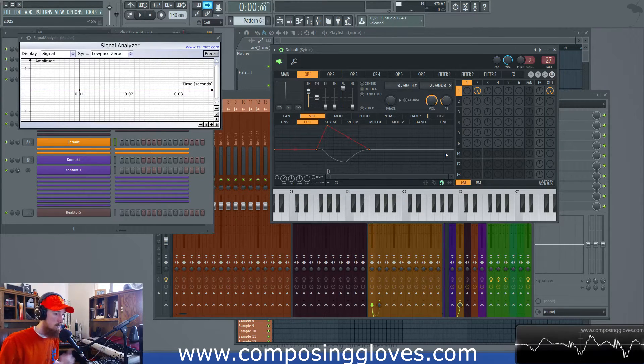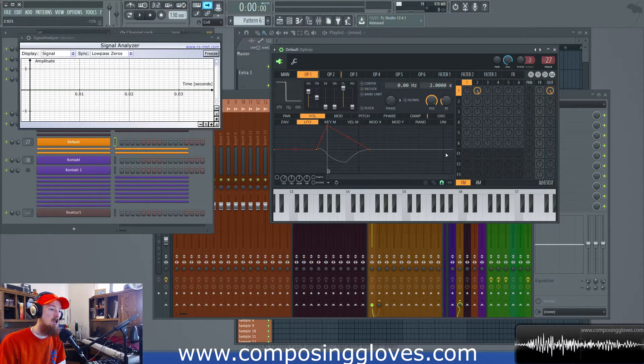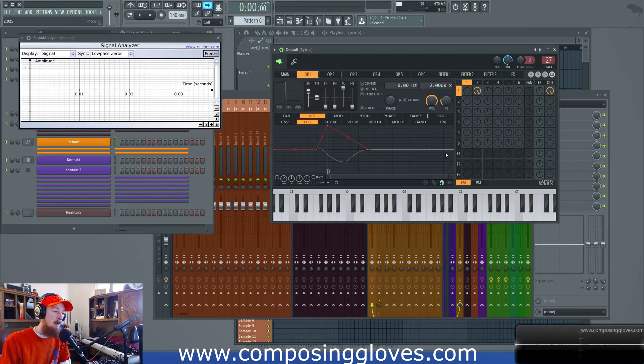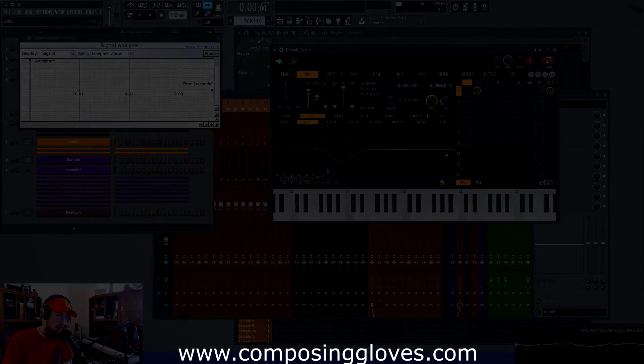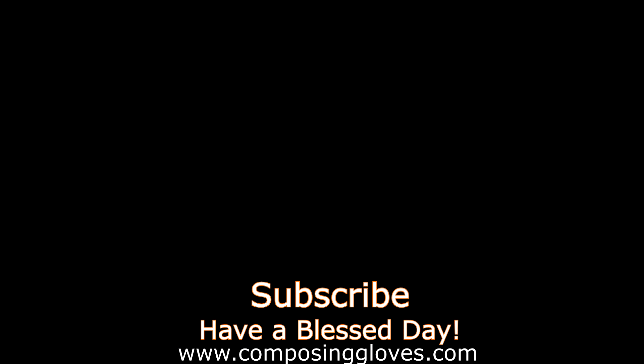Hopefully FM synthesis made a little more sense to you. I have a whole series on it if it didn't. I try to break things up into chunks, and I thought this was cool to share. If you have any questions let me know. Subscribe, support me on Patreon so I can continue making content like this, and have a blessed day. See you next time.